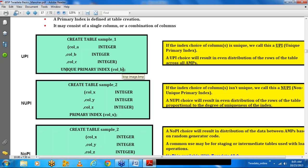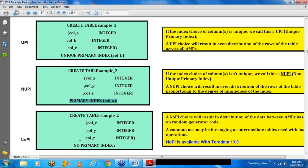You can create a primary index on a single column or a combination of columns. It is called a composite primary index if you have more than one column, separated by commas. You have a unique primary index where duplicate values are not allowed, and a non-unique primary index where duplicate values are allowed.